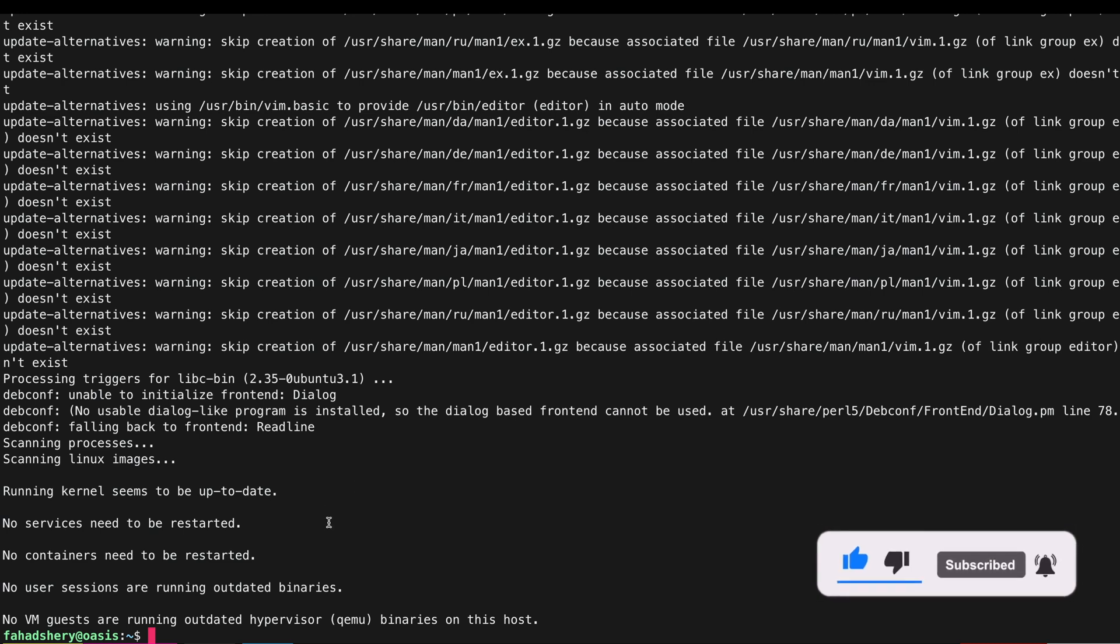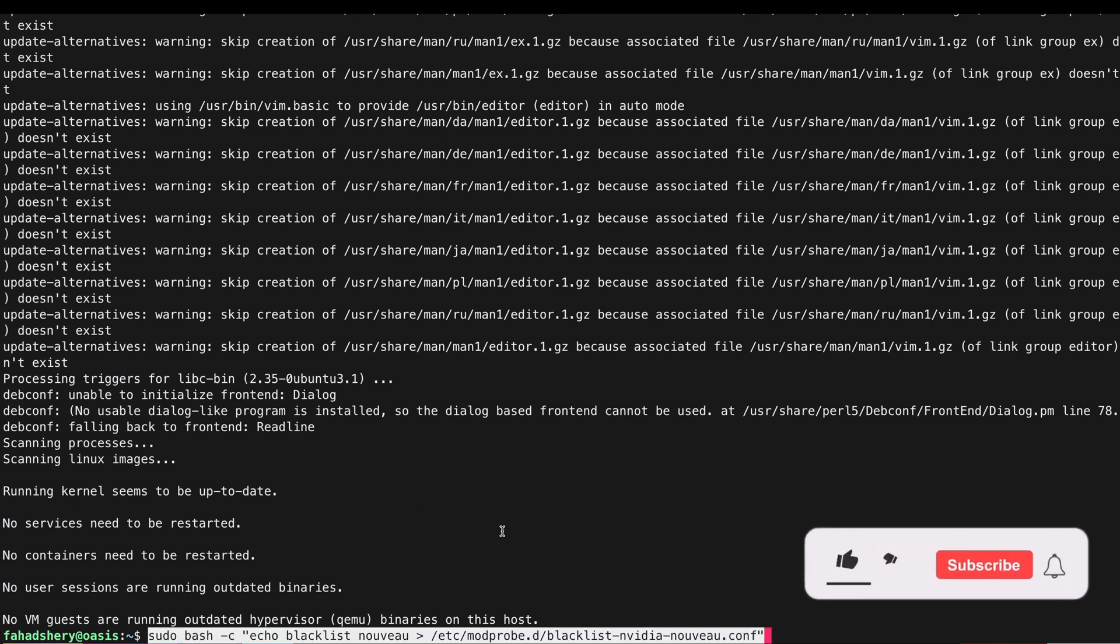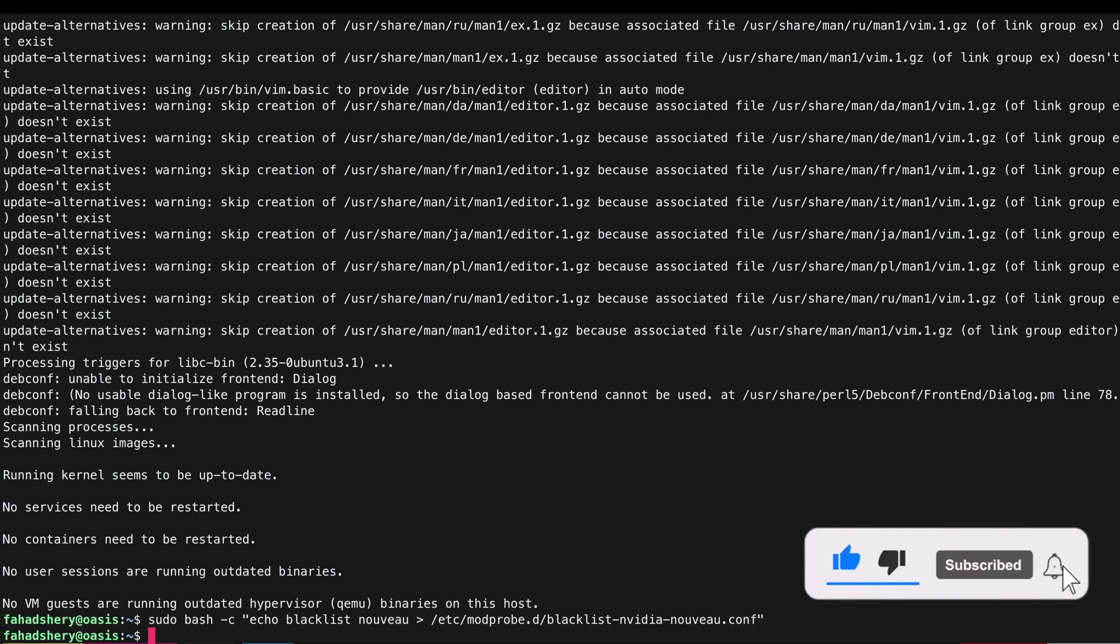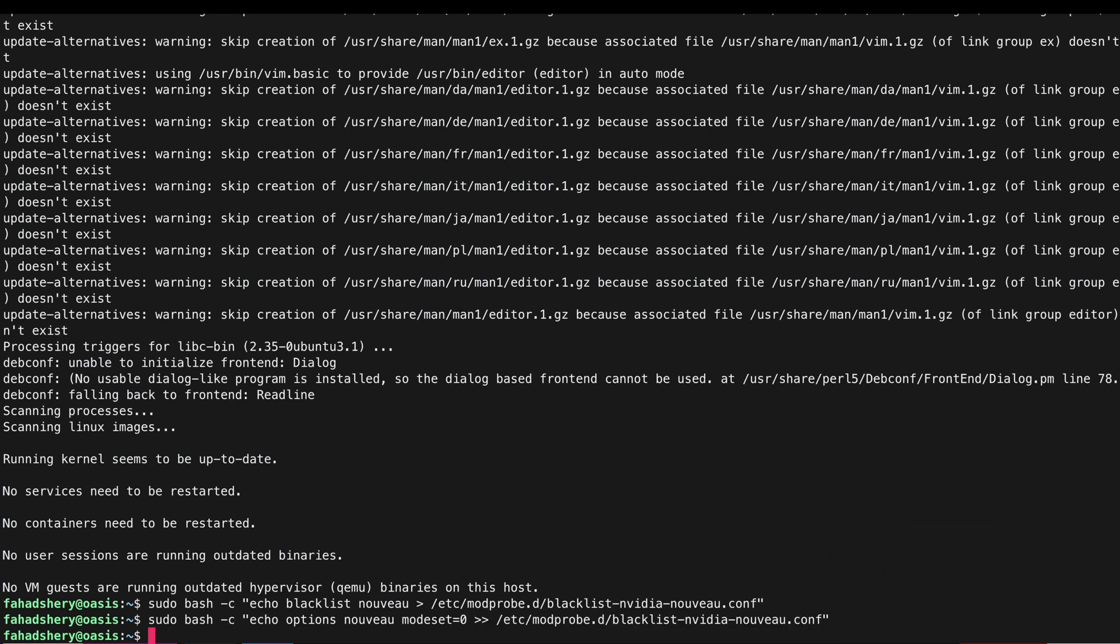Before I attach my GPU to it, let me run a few commands here so that it does not load any built-in GPU graphic drivers. I am also going to install some more packages.